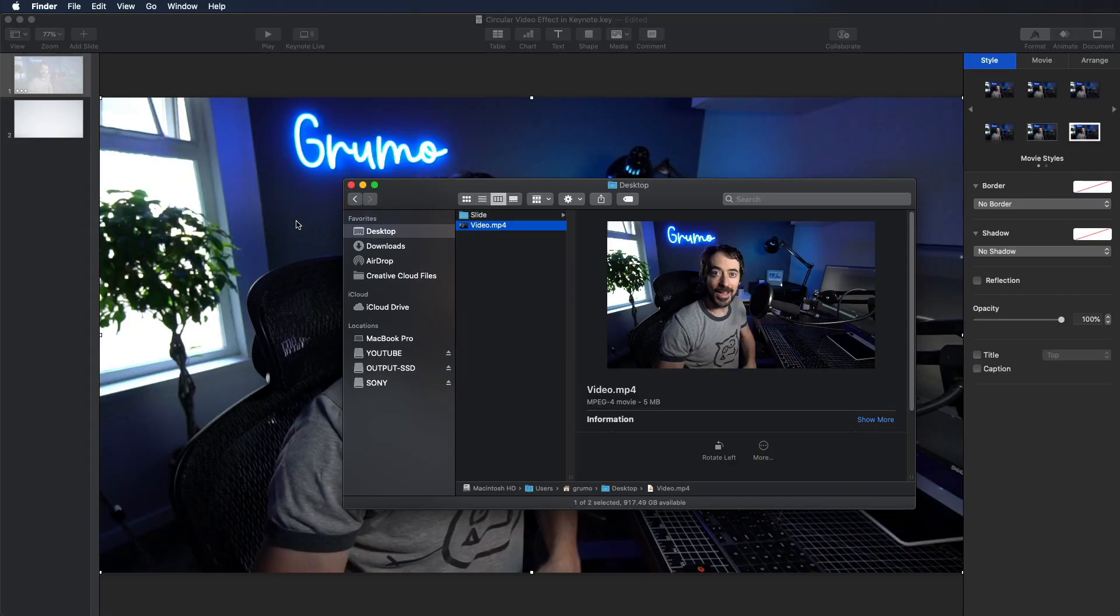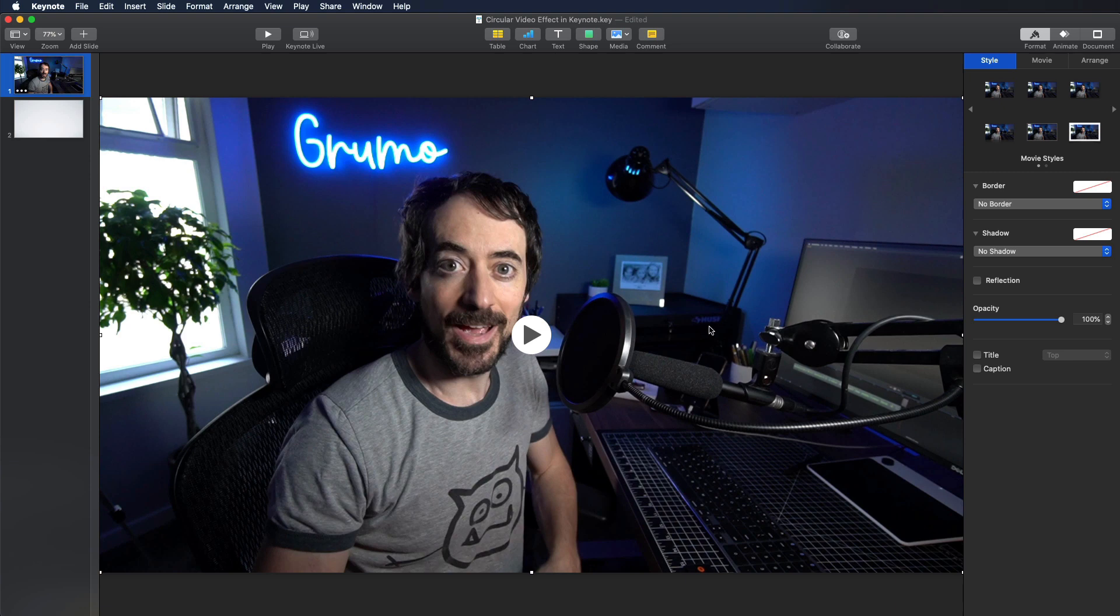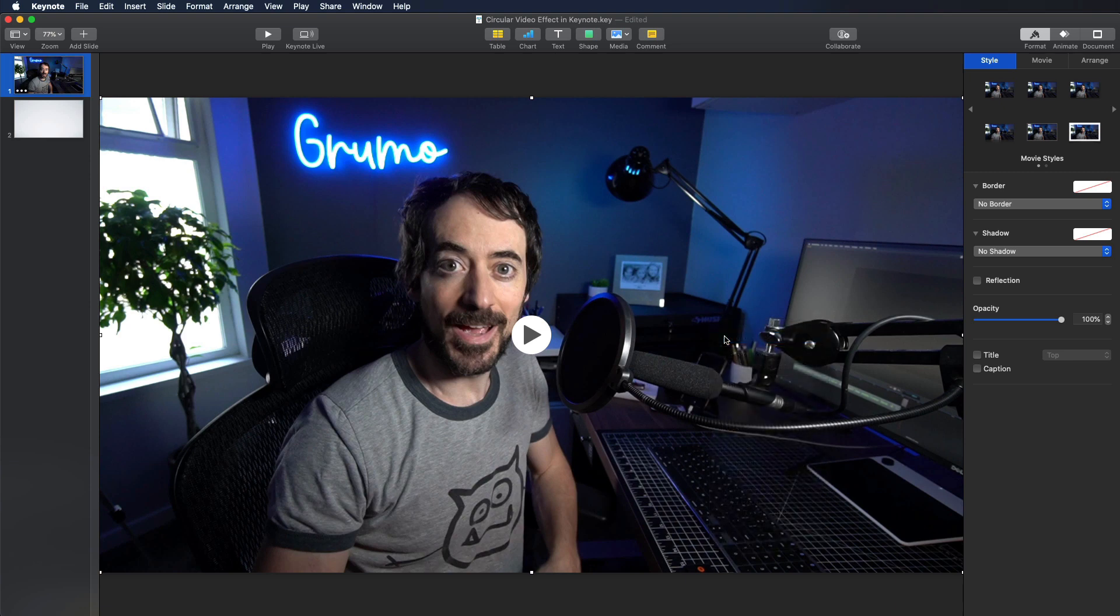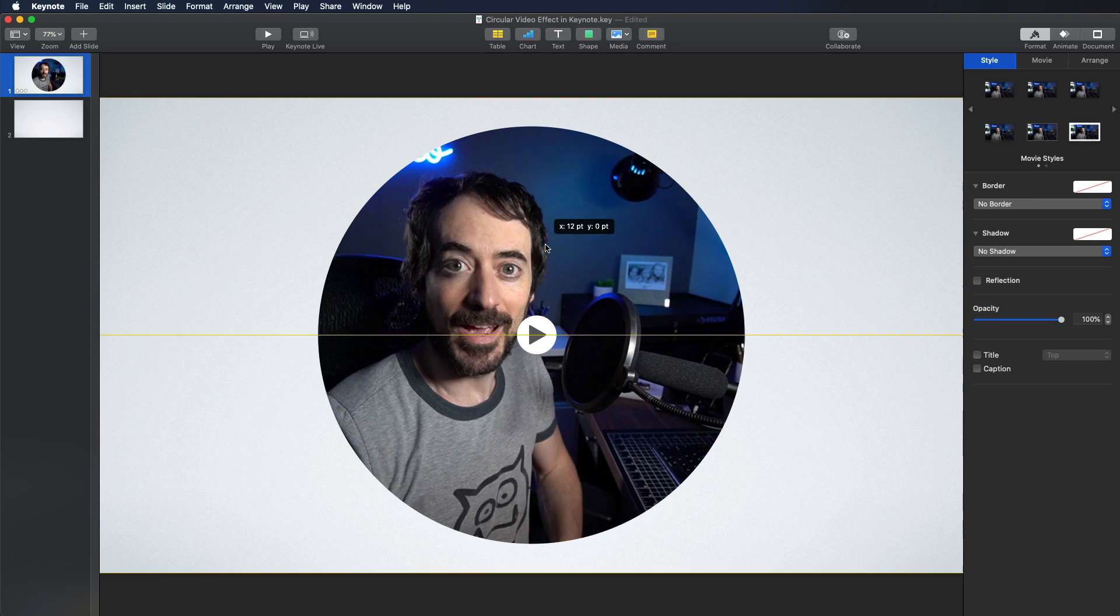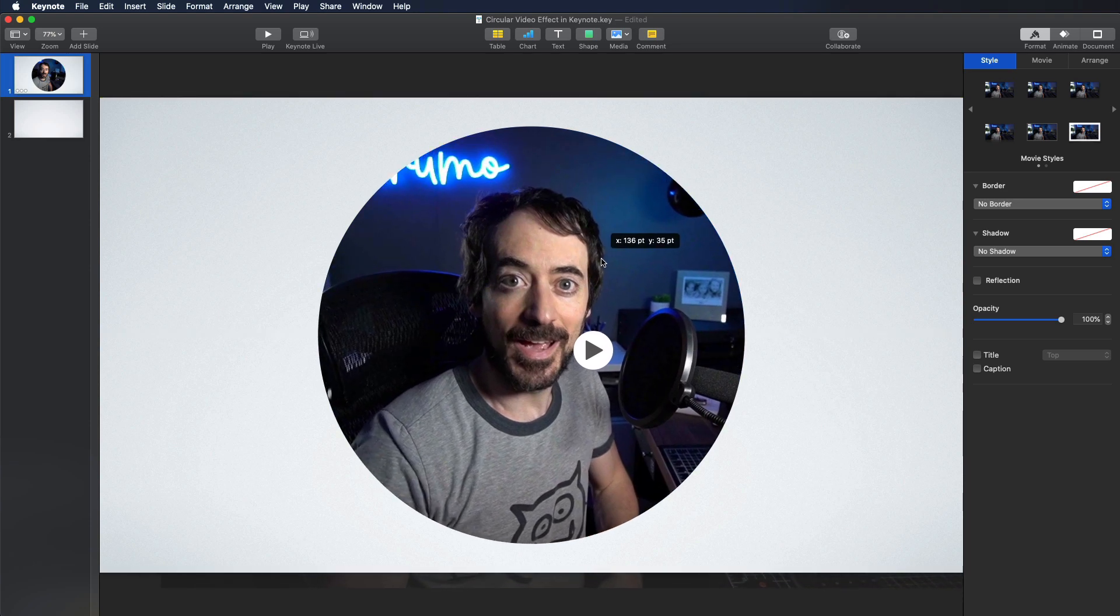Now drag your video onto the slide. Right click on the video and select Send to Back. Finally, resize your video so it fits nicely inside the circle.